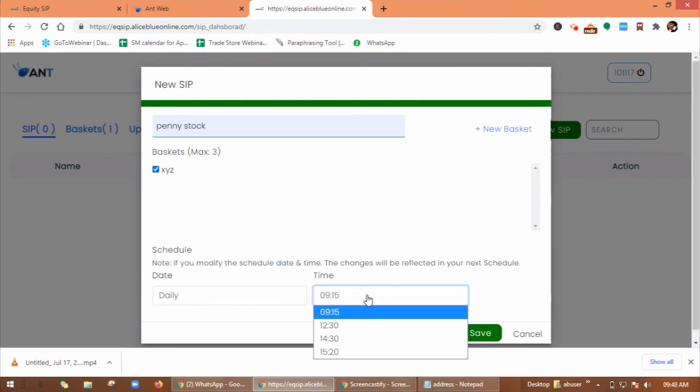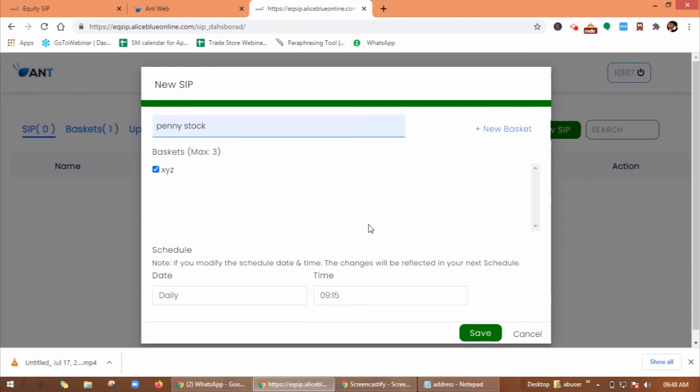If your scheduled date falls on a holiday, your SIP order will be sent to the exchange on the next trading day. And you can also pause, edit, and delete your SIP using these options.